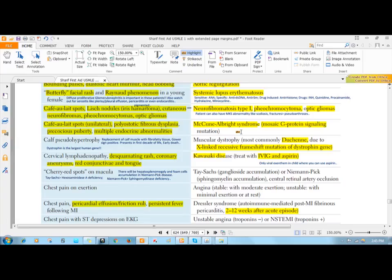Whenever this alpha subunit is mutated, there is excessive binding of GTP, leading to excessive activity or activation of the Gs protein, which leads to activation of adenylyl cyclase.